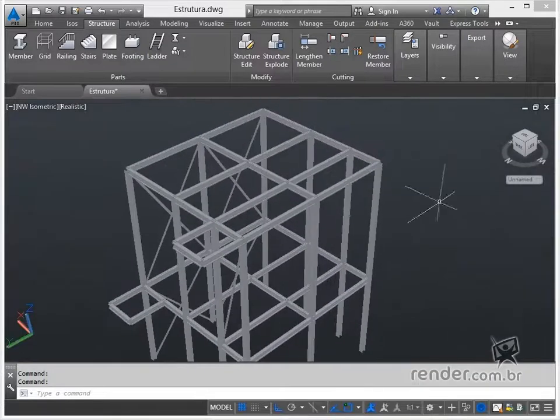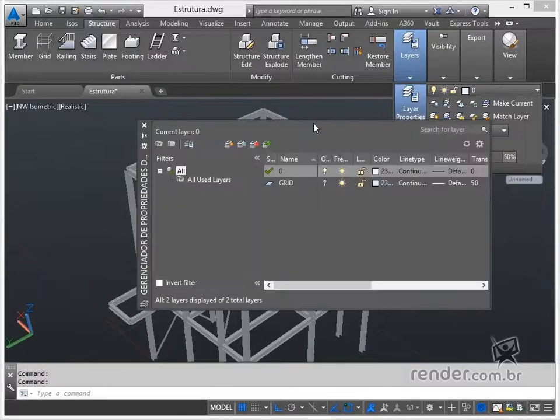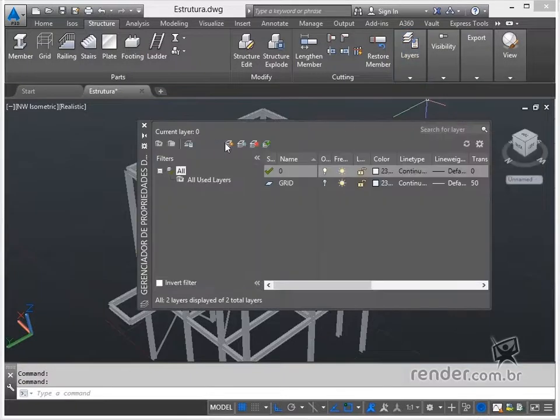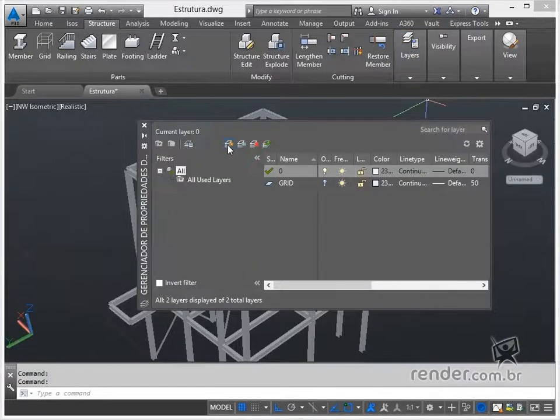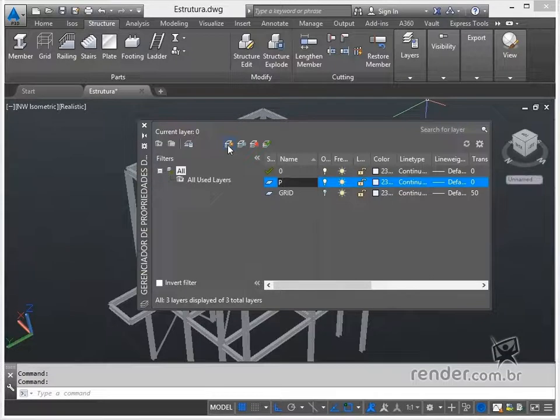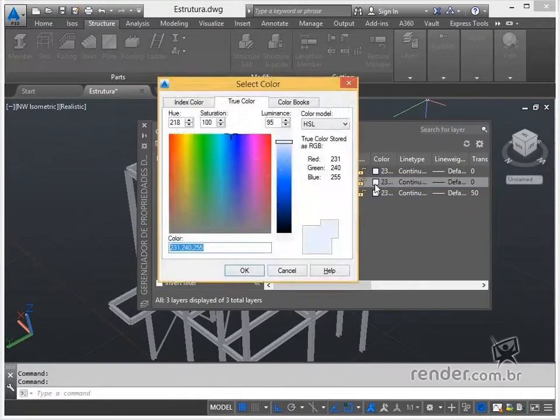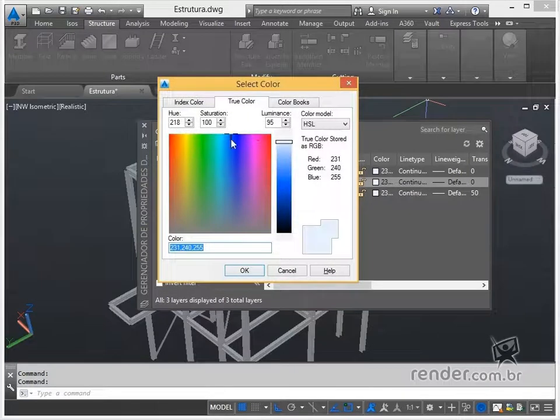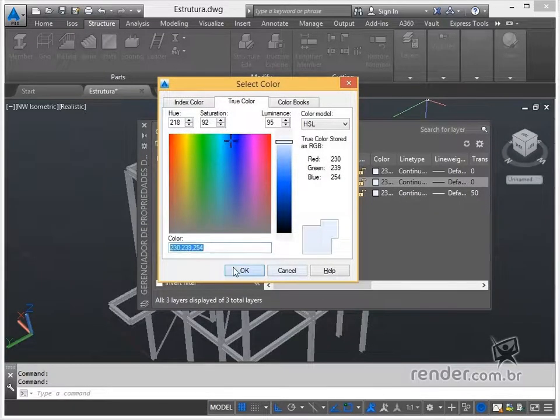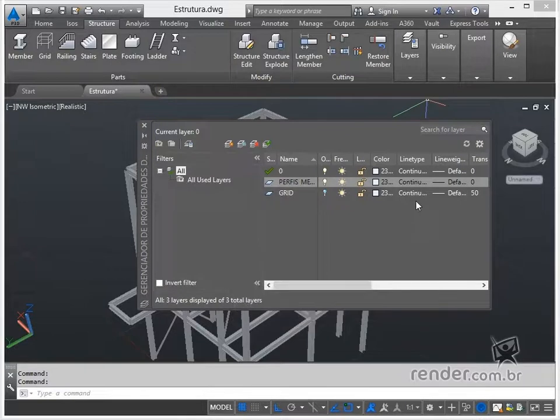Finally, we will create a specific layer for the profiles, which will allow you to hide them if necessary. This will be useful as we will insert other pieces into the structure, such as handrails and stairs, also with specific layers, which will make the visualization clearer.